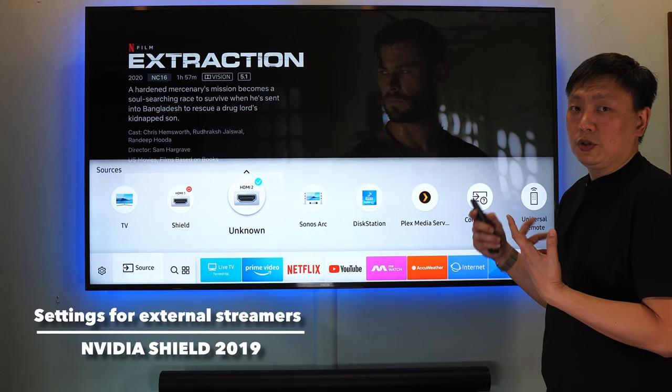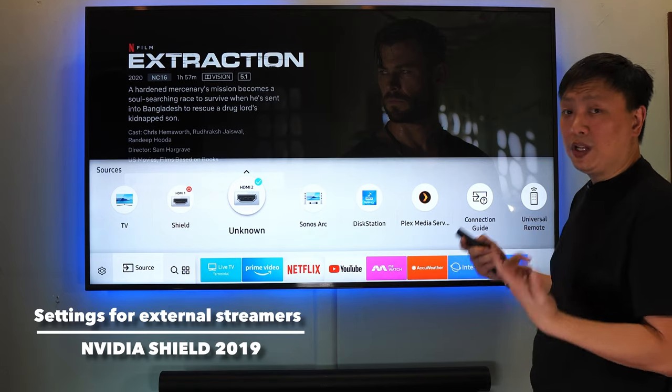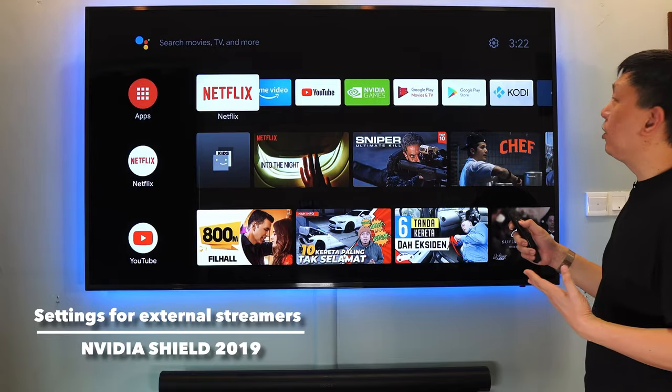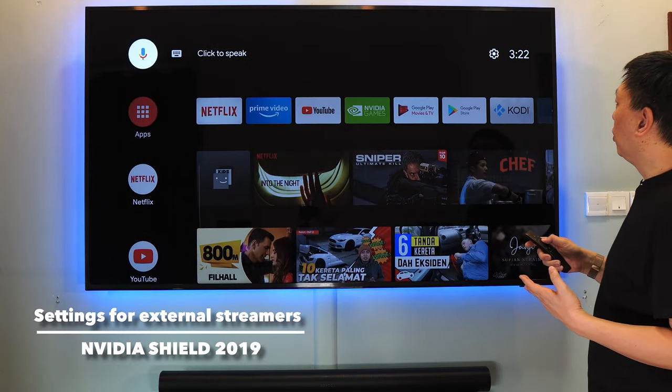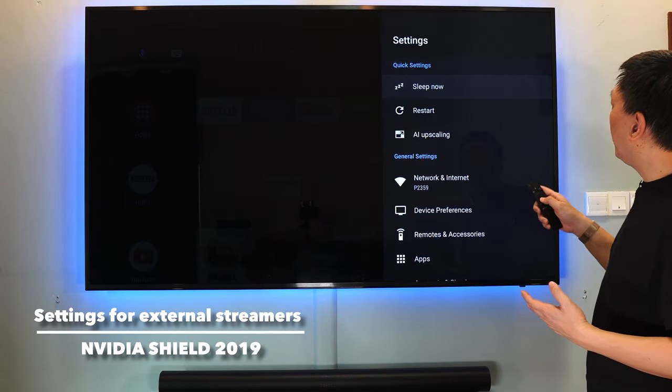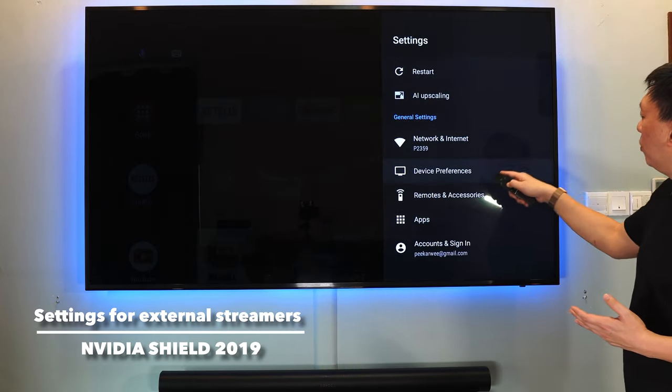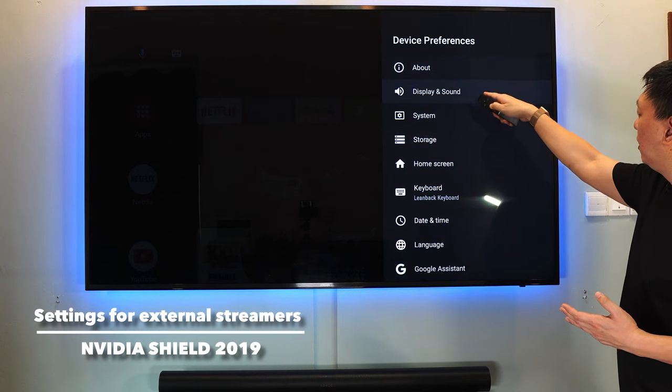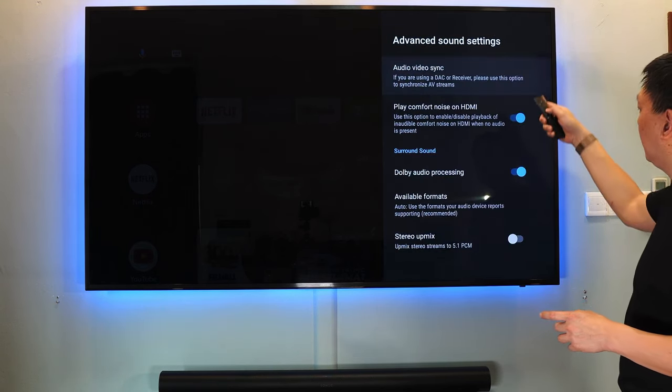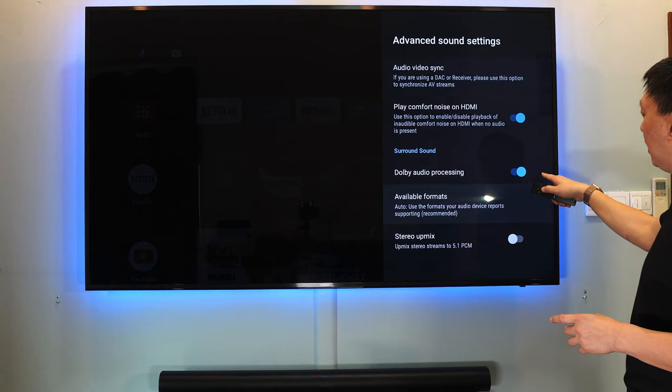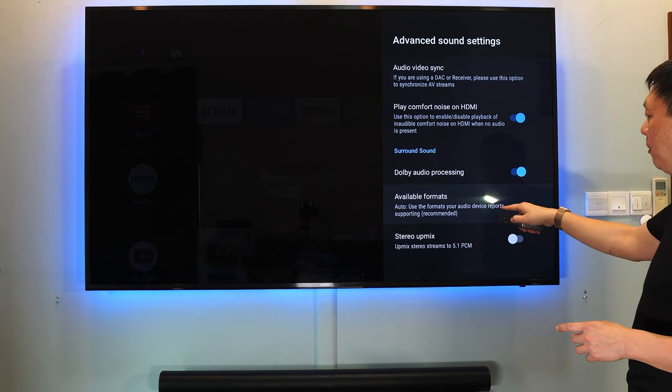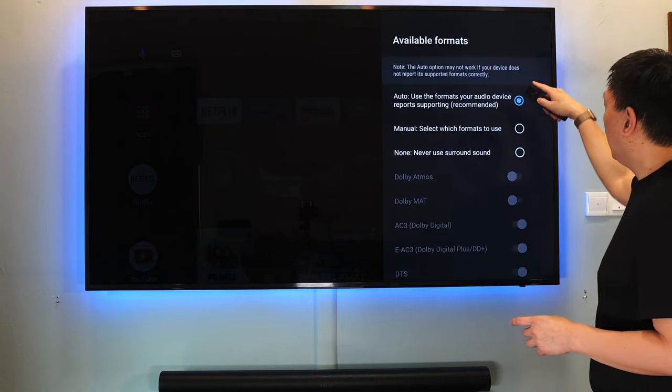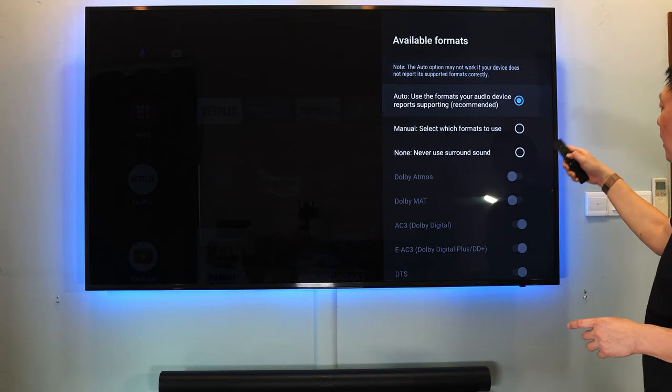We now switch the source to Nvidia Shield 2019 version. In the Nvidia Shield, you go to settings and you make sure that when you go to device preferences, display and sounds, under advanced sound settings, Dolby audio processing, turn it on, available formats. In most cases, use auto.